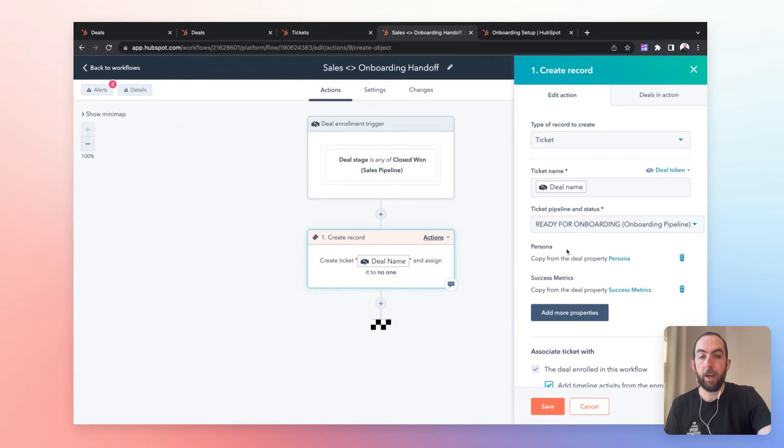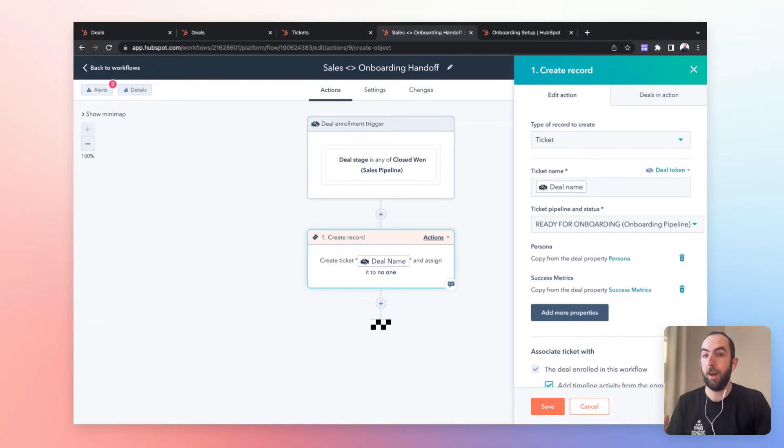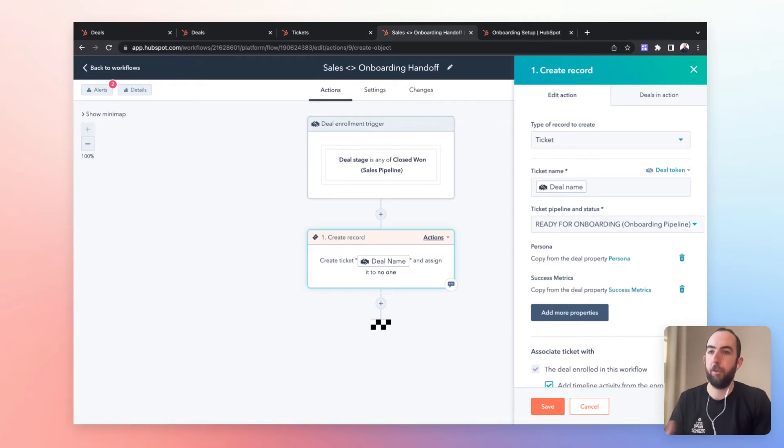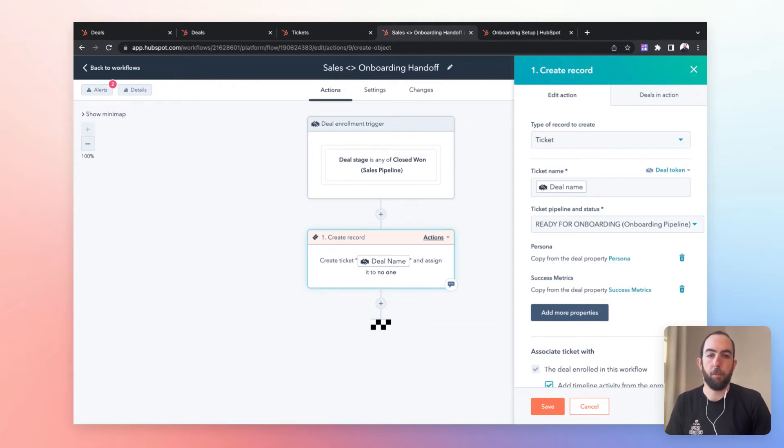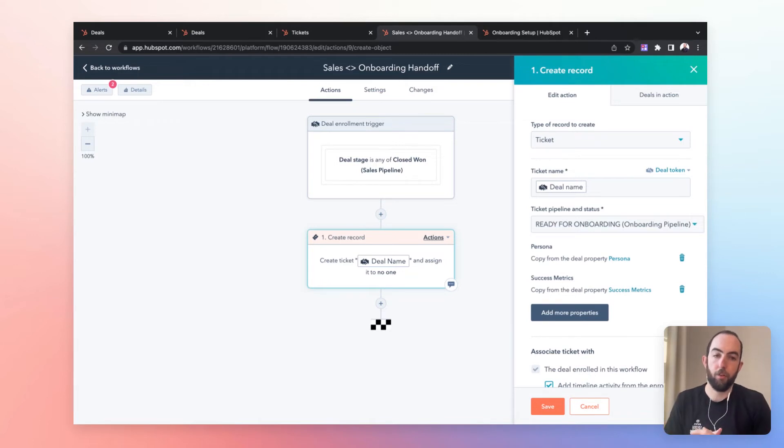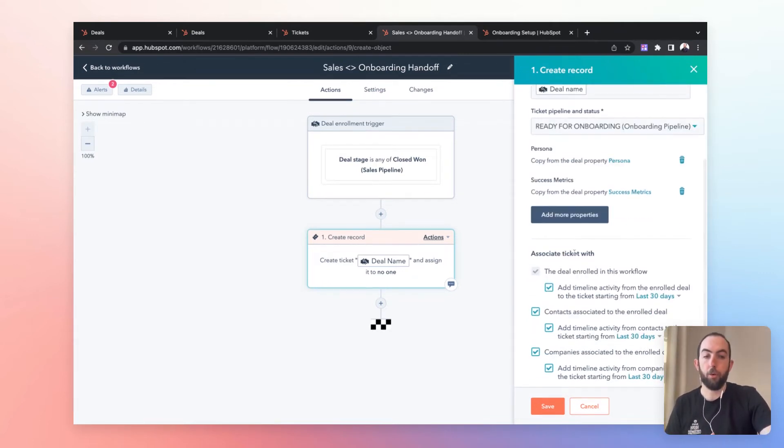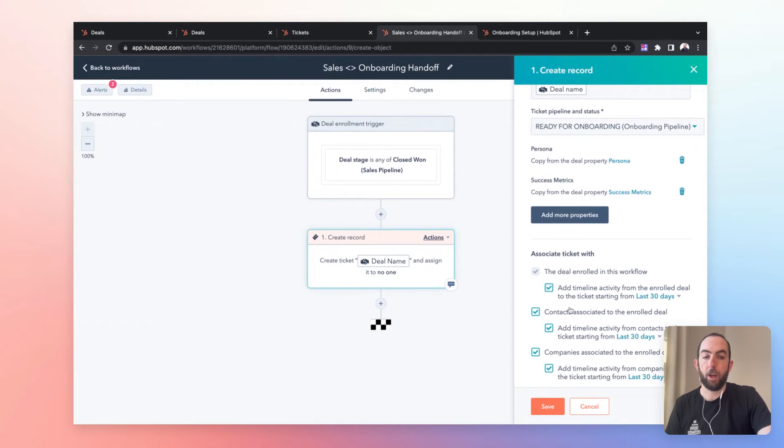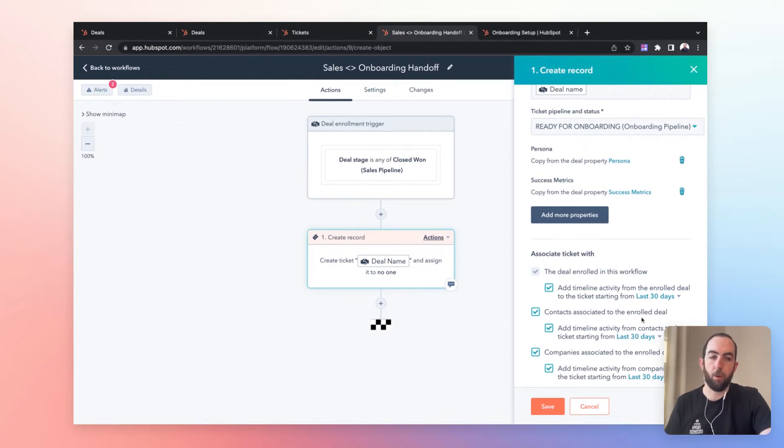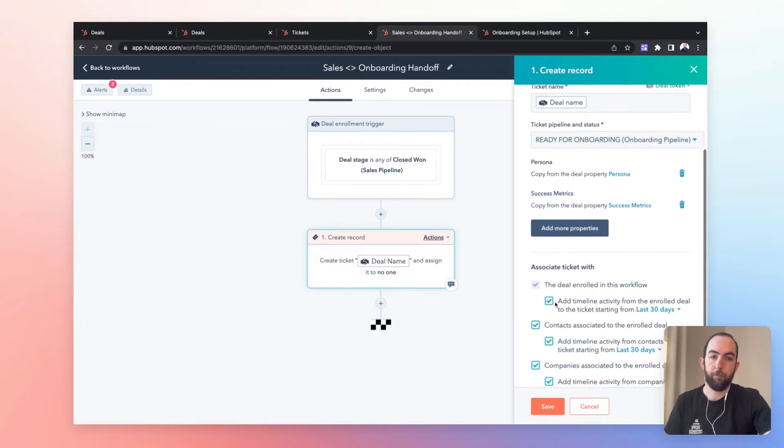Importantly here, we're going to copy over some of that required information. And just copying two properties here. You can copy everything that is required. I would suggest, but also anything else that might be pertinent or important about that deal and about the previous discovery that has happened to move over to the onboarding ticket as well. We're also associating it with any contacts that are associated with the deal, and the company of course as well.